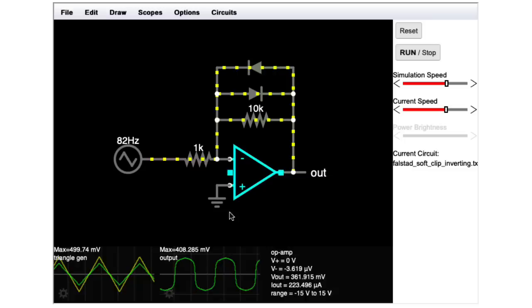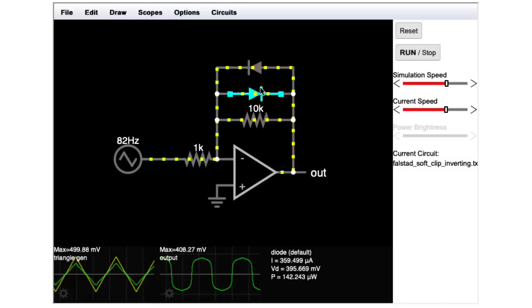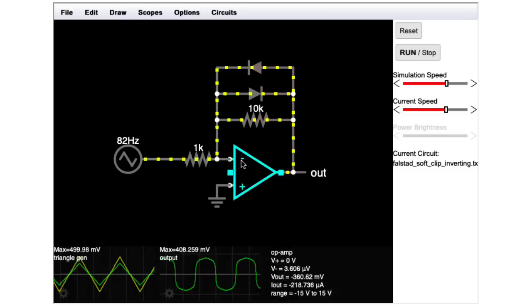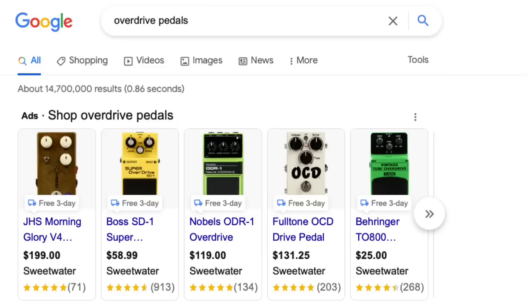Now when you have a more extreme voltage going in, then one or the other diodes is going to conduct, effectively lowering the feedback resistance and lowering the gain, giving you this soft clipping effect. Again, this kind of soft clipping distortion is usually used in pedals called overdrive pedals instead of distortion pedals.